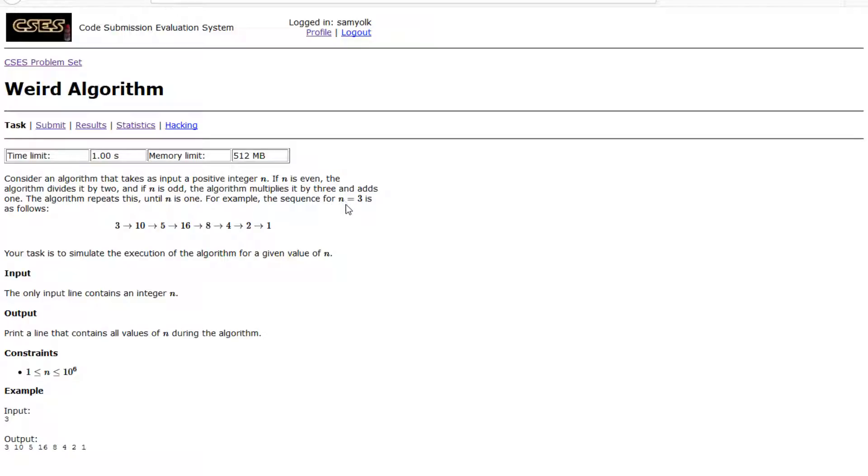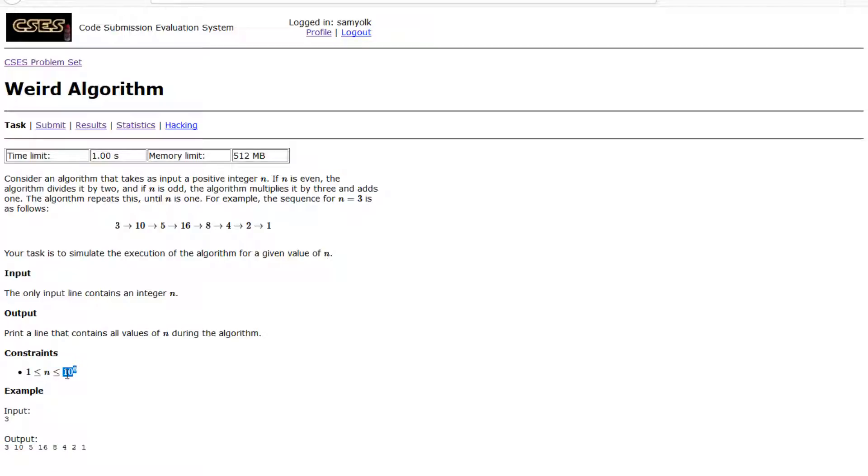So for example, the sequence for n equals 3 is as follows. Your task is to simulate the execution of the algorithm for a given value of n. Seeing as we're supposed to output every single value and the upper limit is only 10 to the 6th, the easiest way to do it is just to go through it normally.